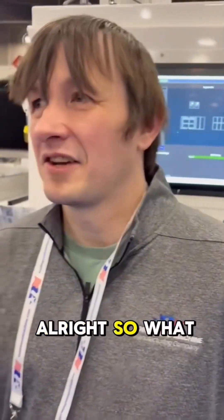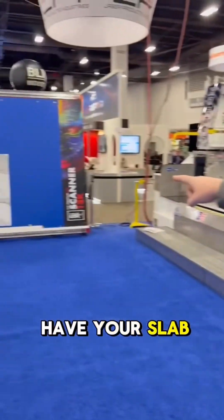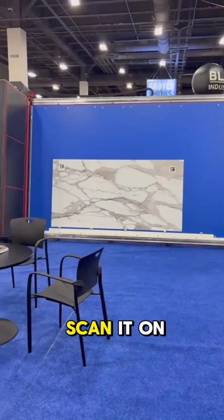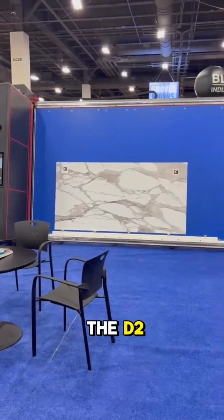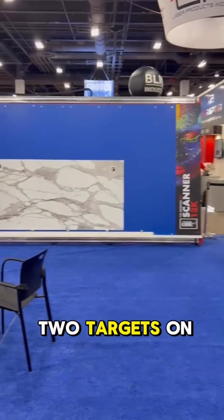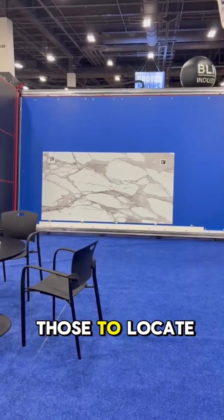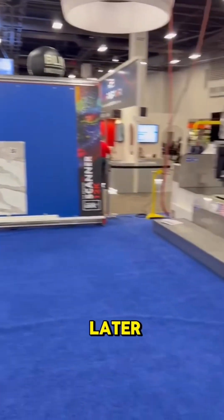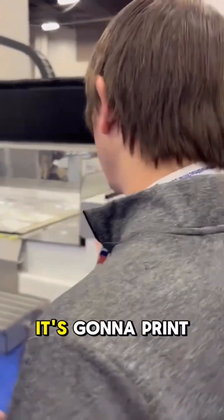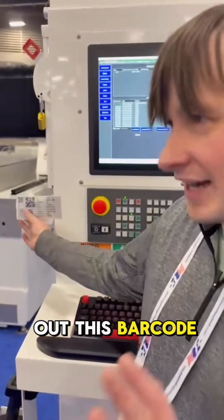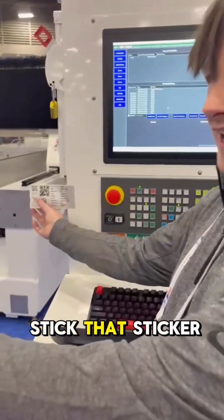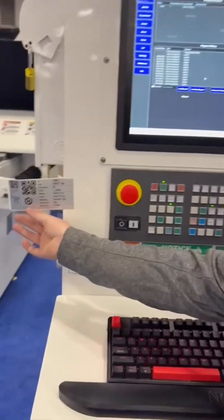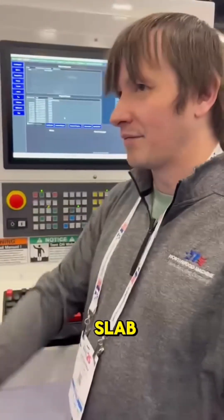All right, so first you'll have your slab over there and scan it on the D2. You'll notice those two targets on that. We're going to use those to locate where the slab is on the table later. Once you scan the slab, it's going to print out this barcode and you're going to stick that sticker on the slab. So that's now attached to the slab.